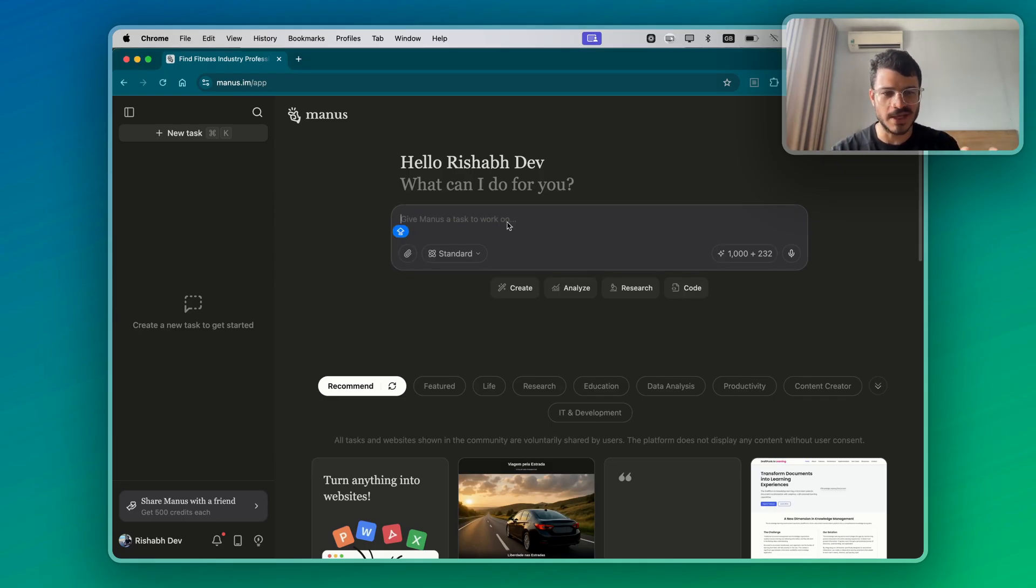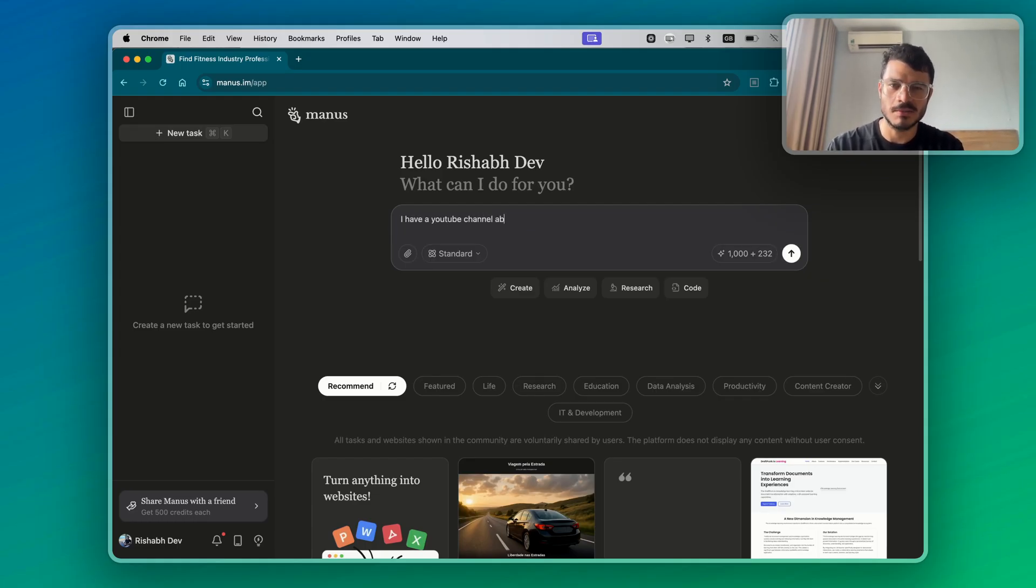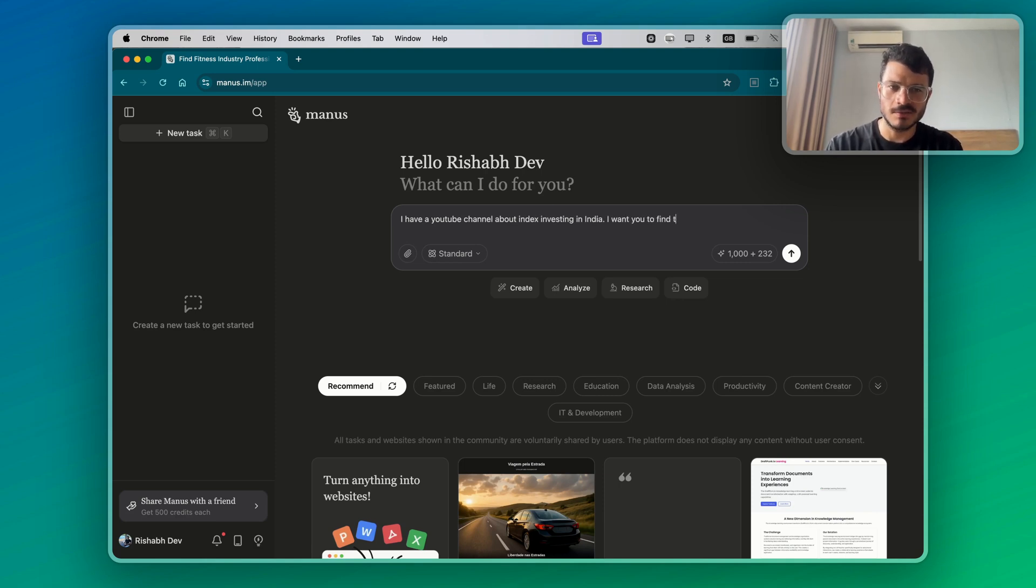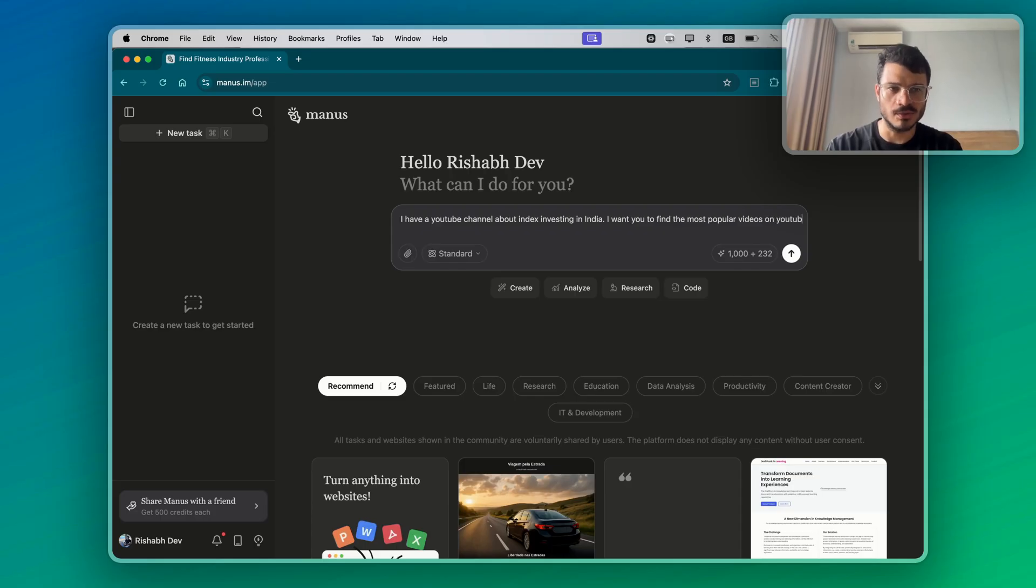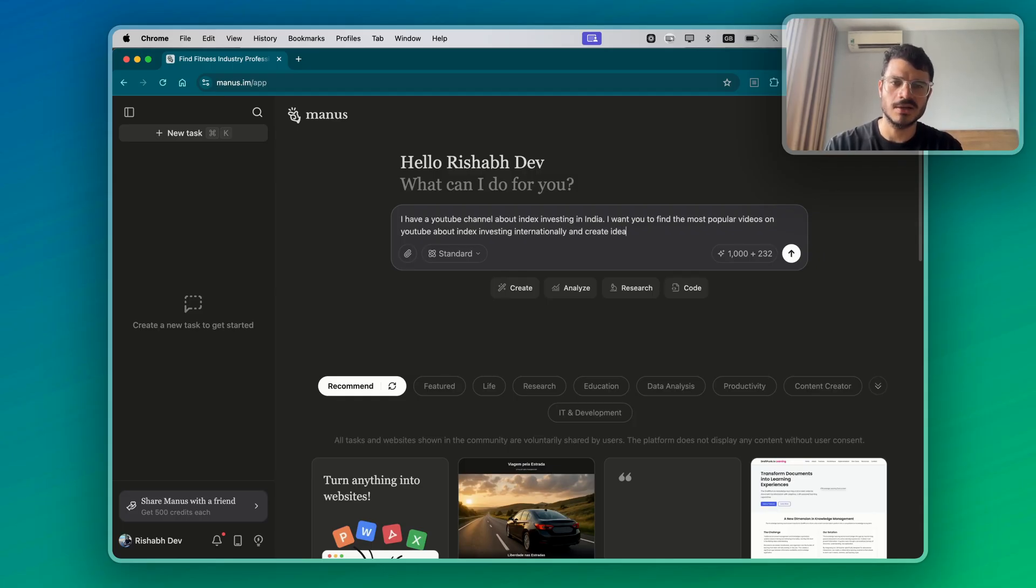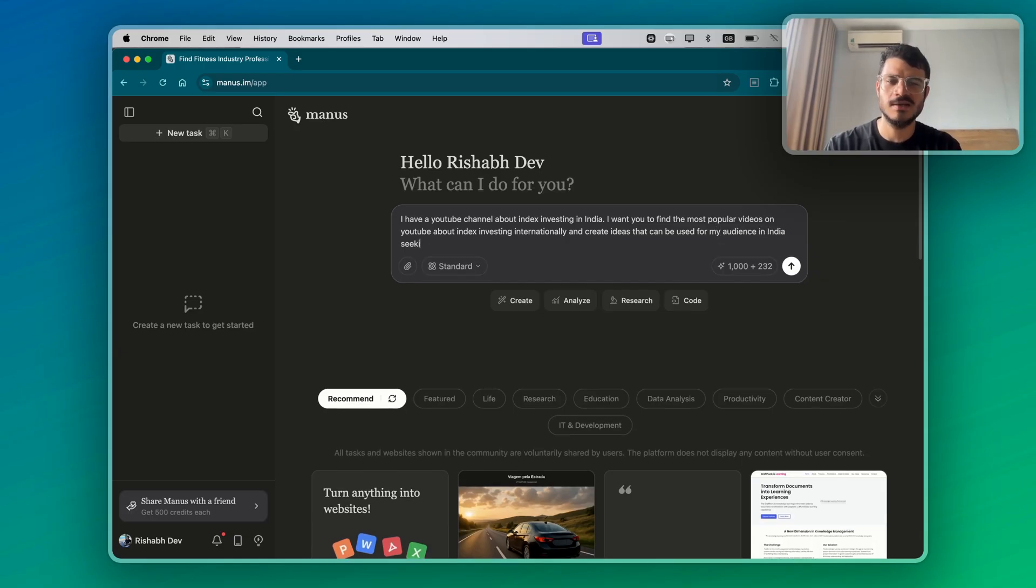We're just going to play this open-ended. What I'm going to say is I have a YouTube channel about investing in India. Let's make it specific. I want you to find the most popular videos on YouTube about index investing internationally and create ideas that can be used for my audience in India seeking financial freedom.